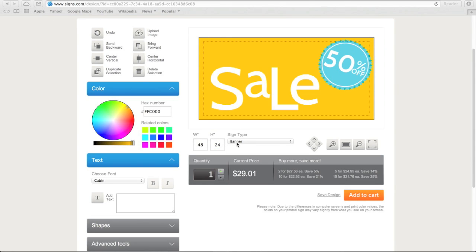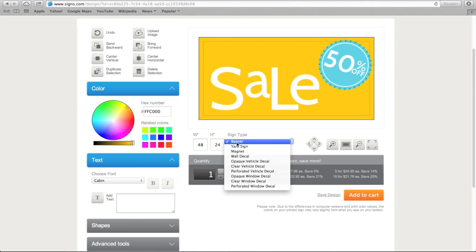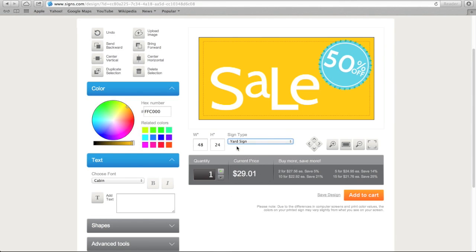Next to the dimensions, you'll see the sign type you initially selected, which you can change here if you'd like. If you change the type of sign, you can see the change in price reflected in the gray box underneath.